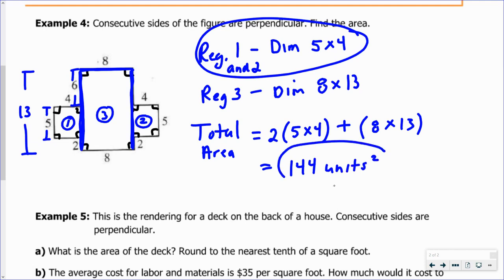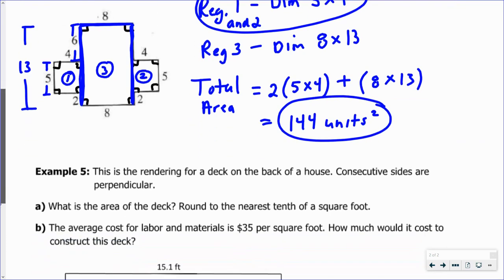They don't specify units here, so I'll write square units. That's how you find the area of that composite region.